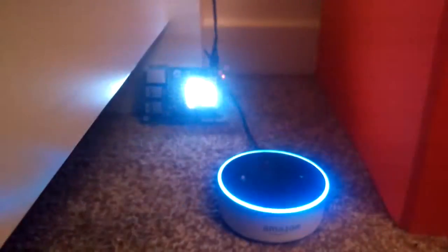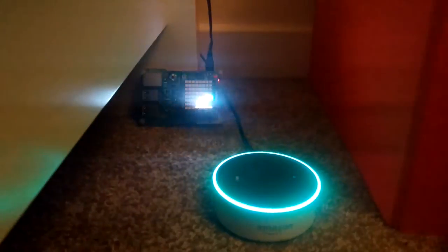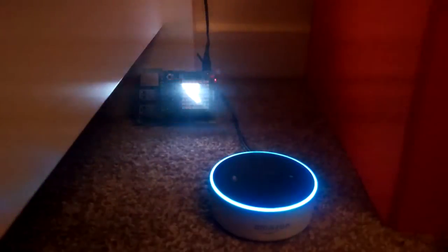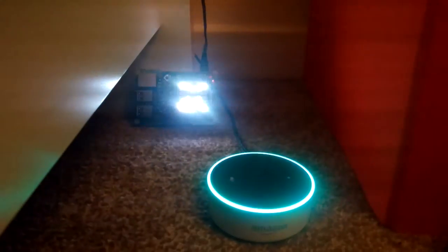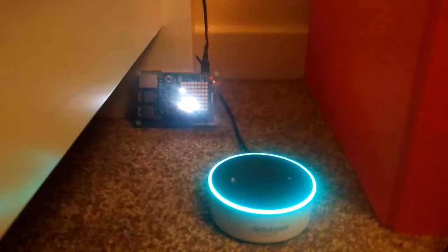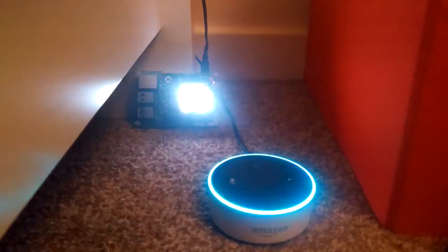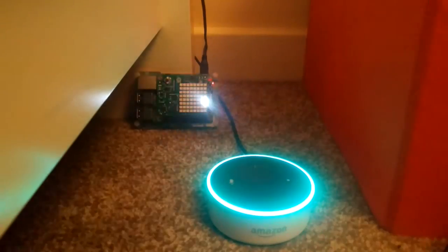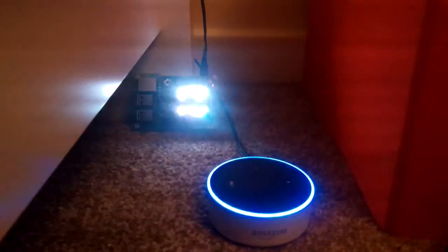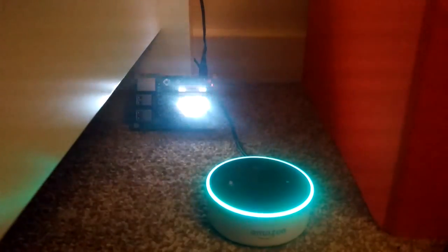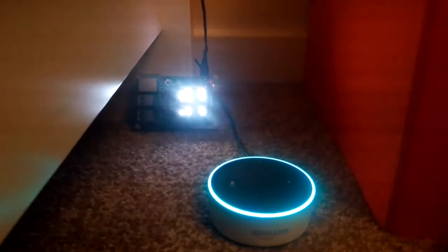[Alexa responds:] I sense 23.2 degrees Celsius, 43% relative humidity, and 1027.9 hectopascals barometric pressure.